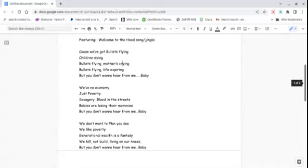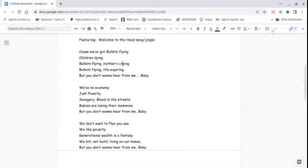We don't want to play your seed. We like poverty. Generation of wealth is a fantasy. We're here and I've been living on our knees. But you don't want to hear from me, baby. Because we've got bullets flying, children dying. Bullets flying, mothers crying. Bullets flying, life inspiring. But you don't want to hear from me, baby. Welcome to the Hood. The dusties are up to no good. We've no economy, just poverty. Savagery, blood in the streets. Babies are losing their mommies. But you don't want to hear from me, baby. Welcome to the Hood. We don't want to play your seed. We like poverty.